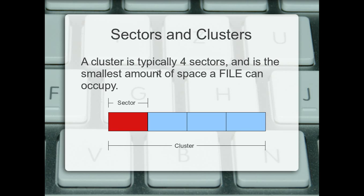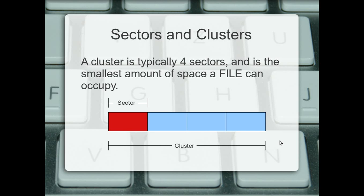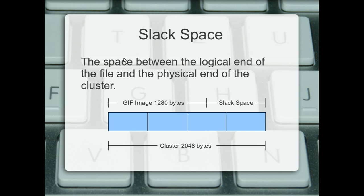A cluster is typically four sectors and is the smallest amount of space a file can occupy. So even though the smallest amount of data that can be written to a hard drive is a sector, if you wanted to write a file, regardless of how large it was, unless it can fit into the MFT, if it's an NTFS system, a small enough file can fit into the actual MFT entry for that file. But assuming it's not, a whole cluster will be taken up on the drive. This is going to be 2,048 bytes, which is 2K, because if each of these is 512 bytes, that makes up your cluster.